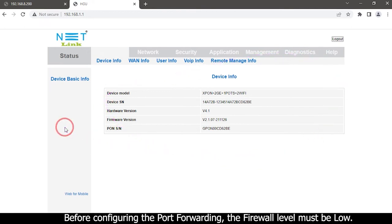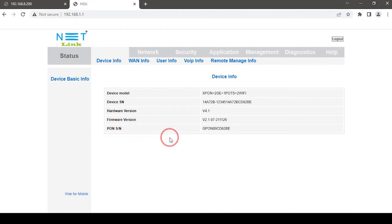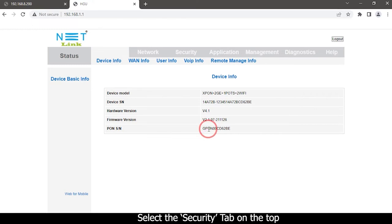Before configuring the port forwarding, the firewall level must be low. Select the security tab on the top.